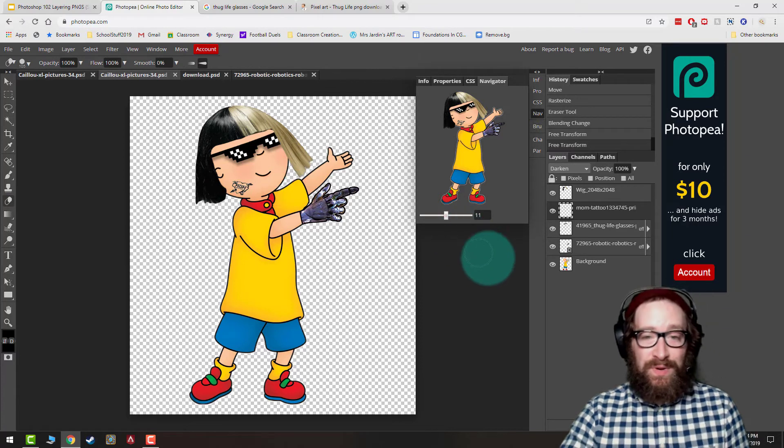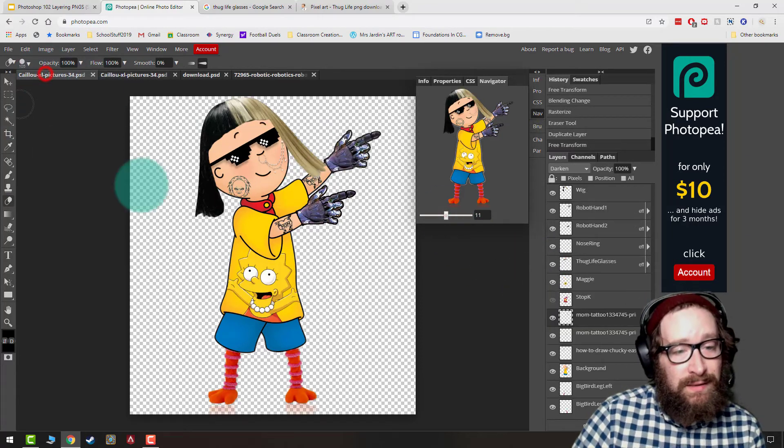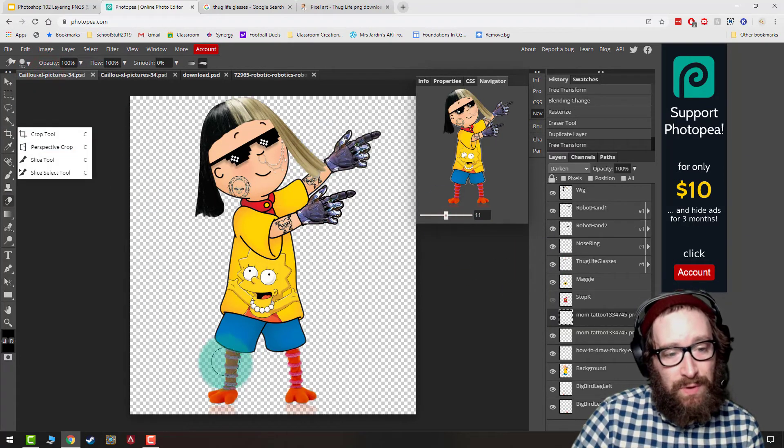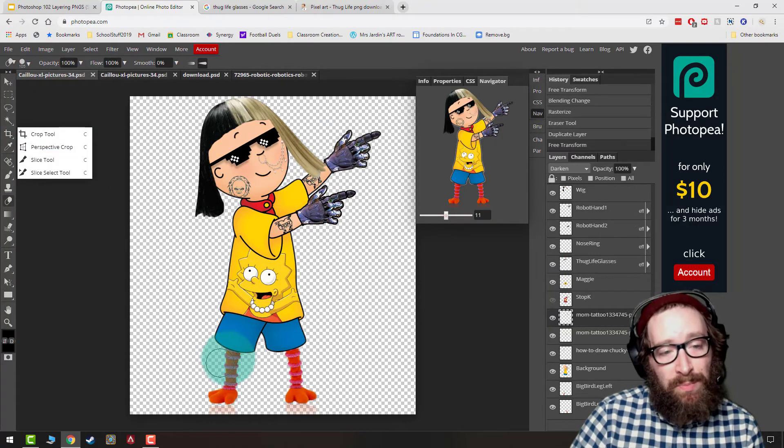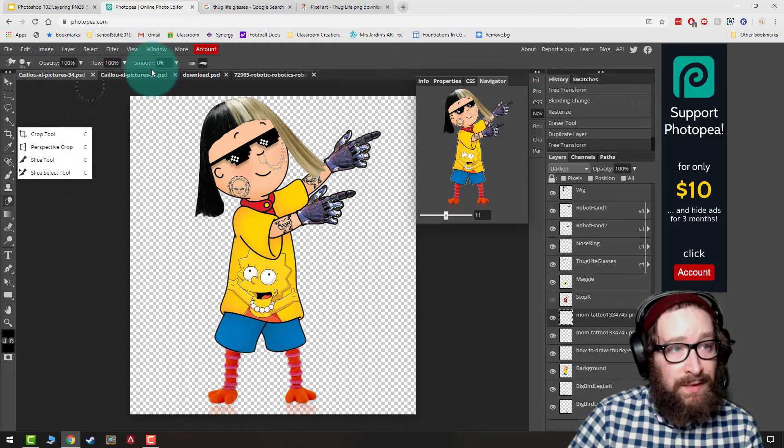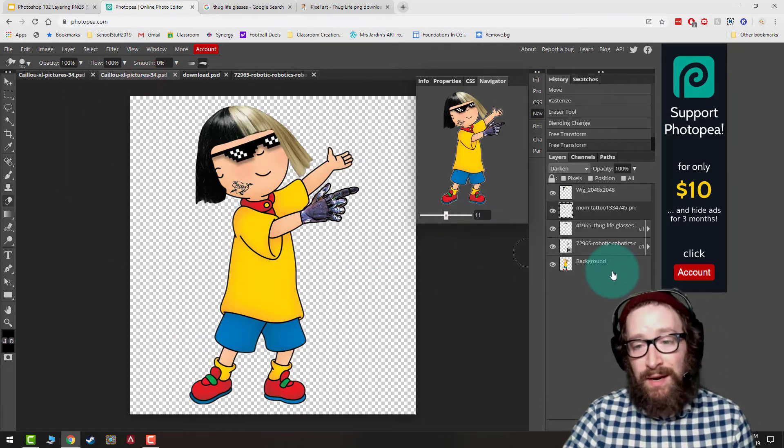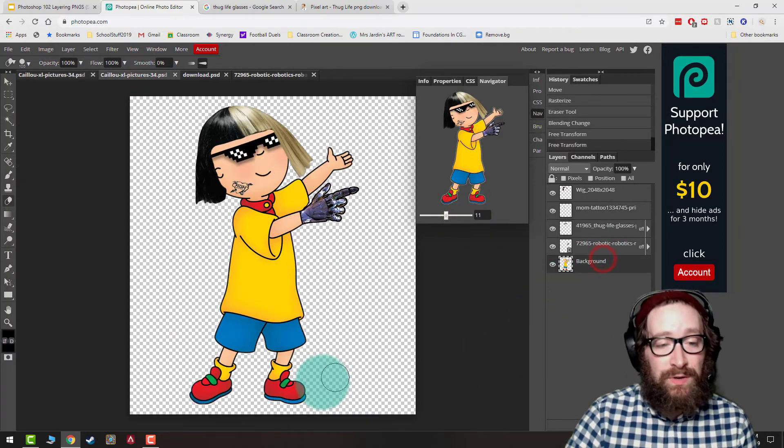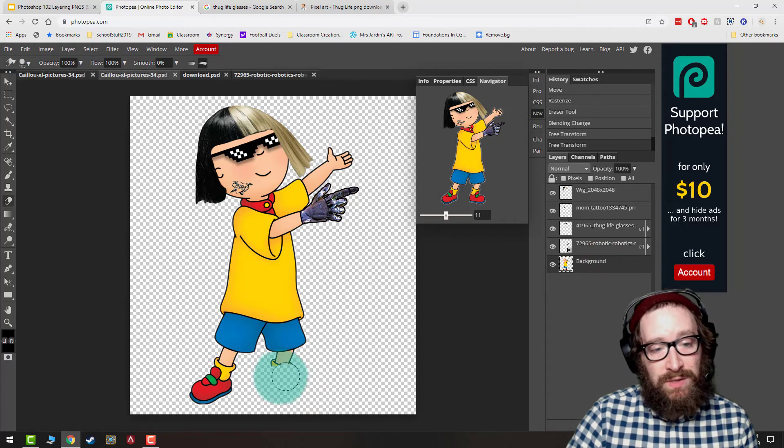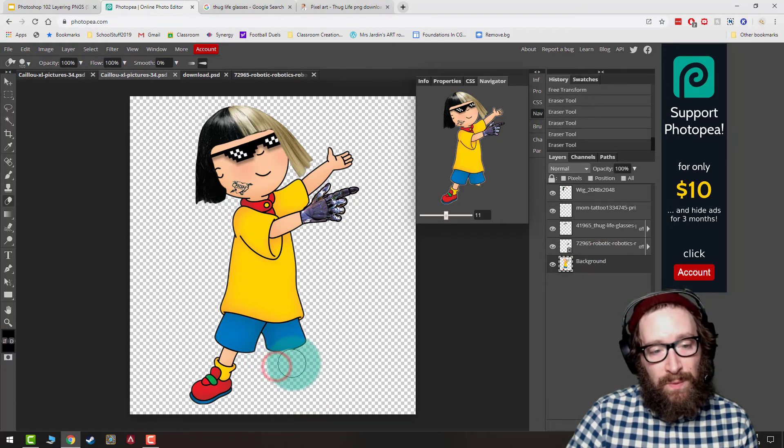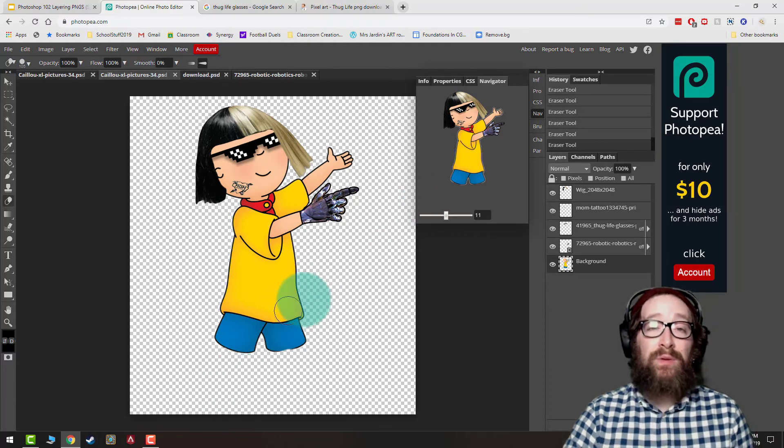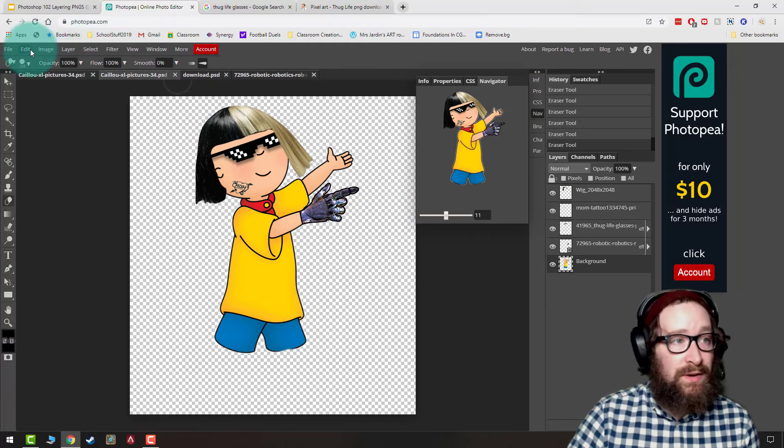So those are three different techniques. One last technique that I'll show over real quick is, so I replaced Caillou's leg with Big Bird's legs, and what I need to do to do that, I click the original layer, and I'm going to use my eraser tool just to erase those legs, try to get as close as possible. If I wanted to be perfect, I could zoom in, and then I could bring in legs underneath.